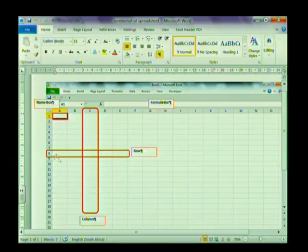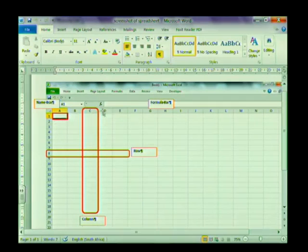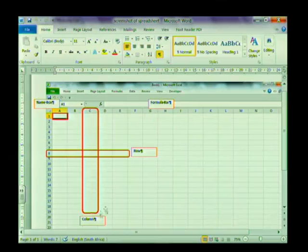The columns are labeled A, B, C, D, E, F, G, and so on. So this over here is a column. Where the columns and the rows meet, those little blocks are called cells.